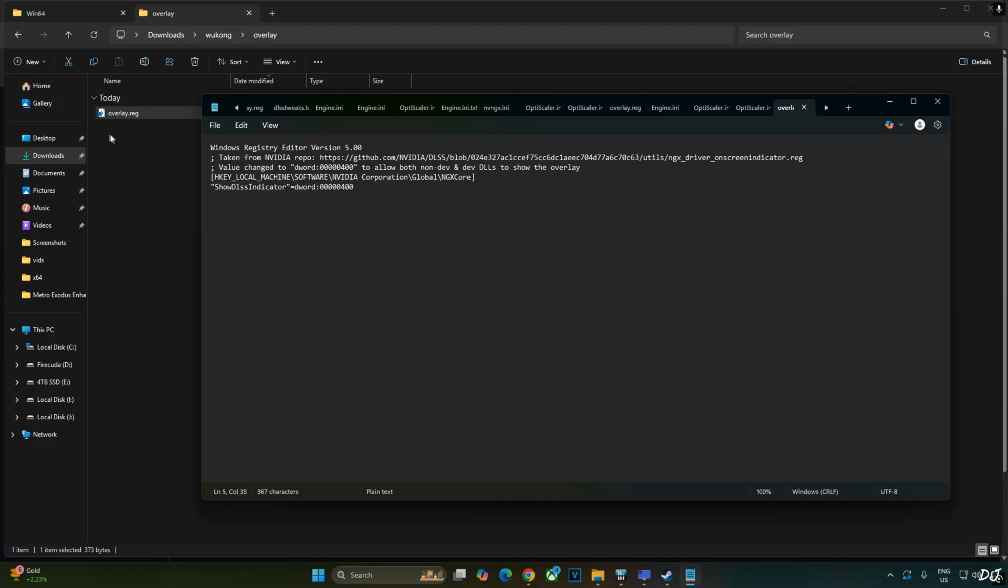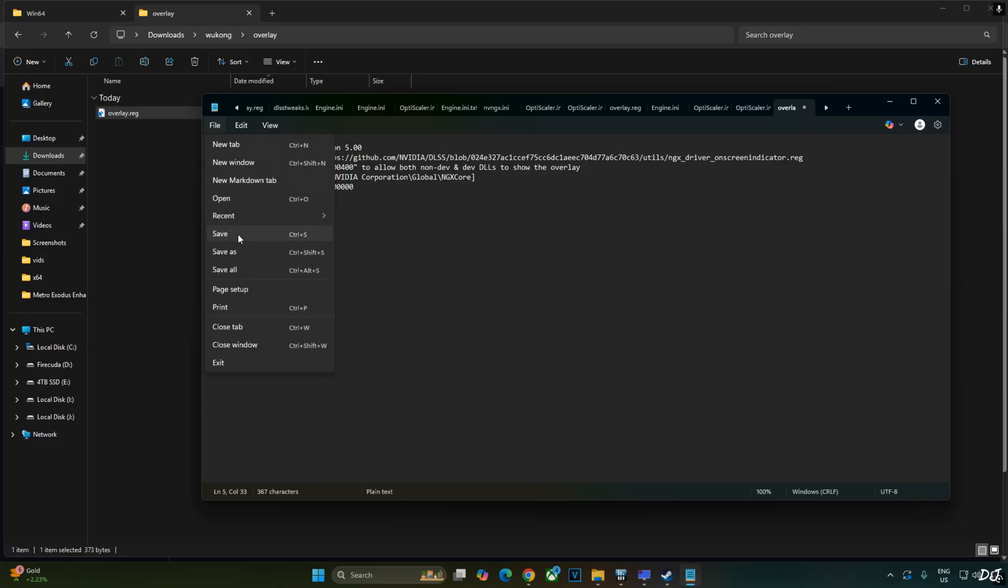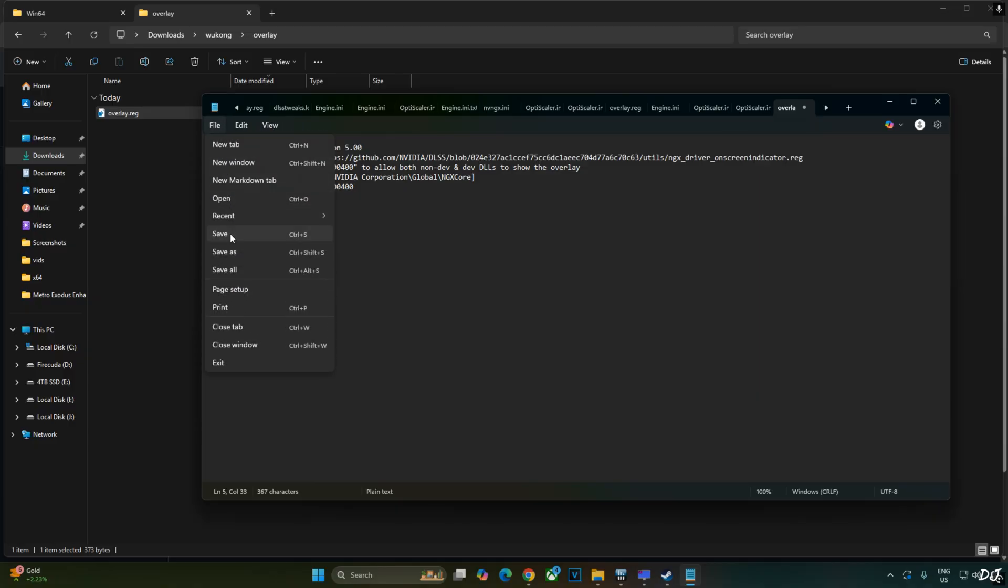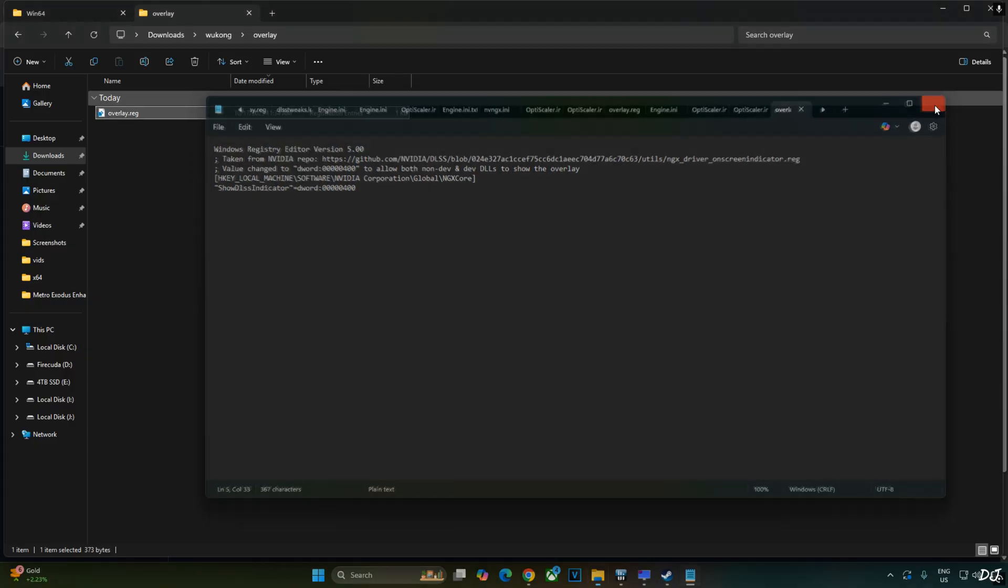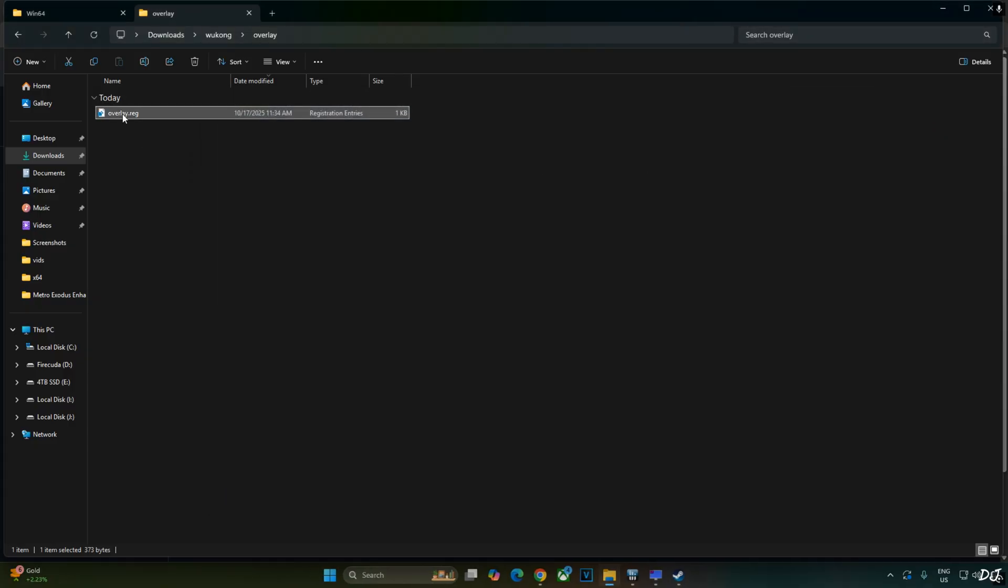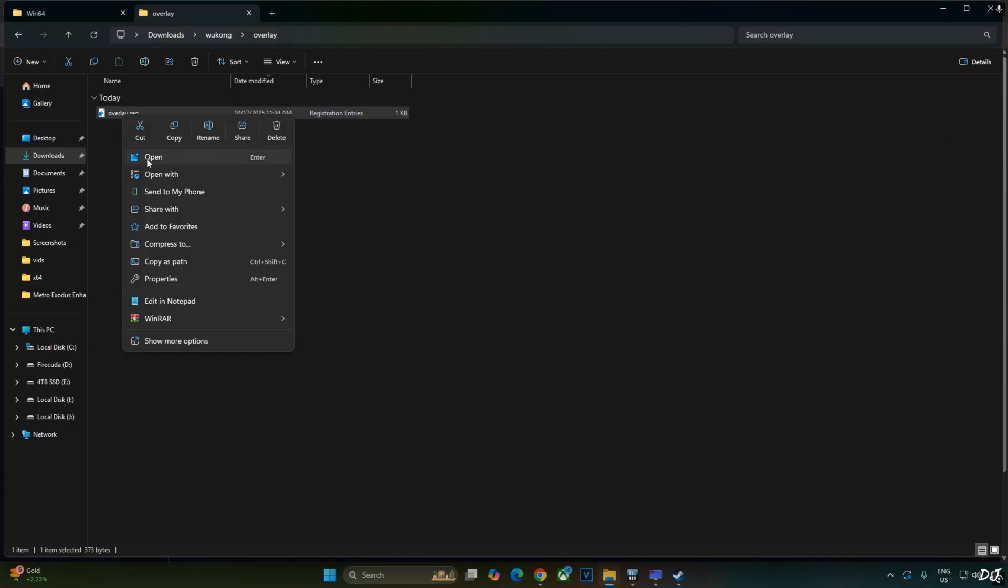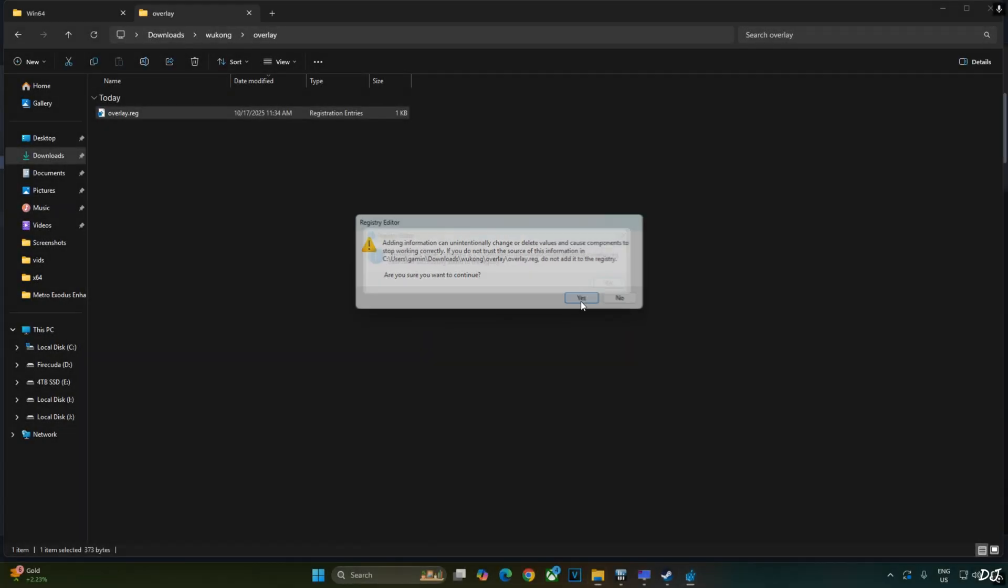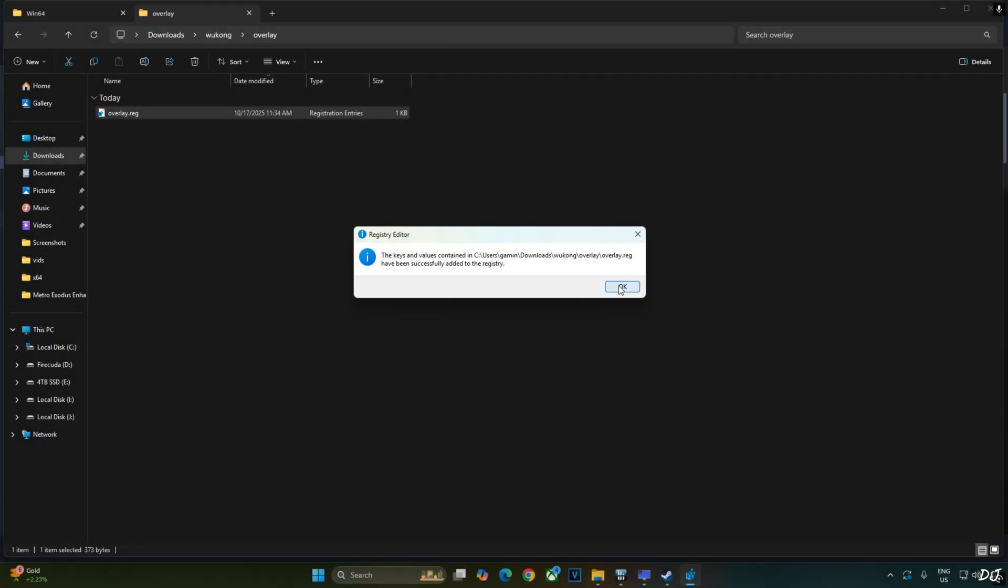Close and run this registry file. If we want to disable DLSS Debug Overlay, replace the number 4 here with 0. Click on File. Click on Save. Close and run this registry file. I'll revert the change as I want to enable DLSS Debug Overlay. Select the file. Right click. Open. Yes. Okay.